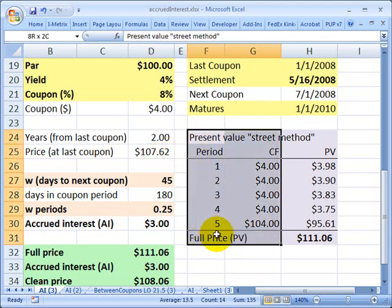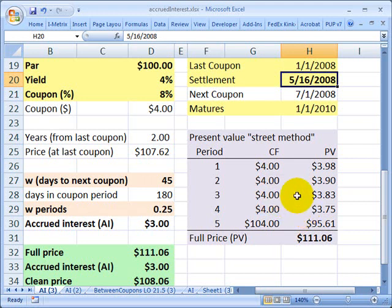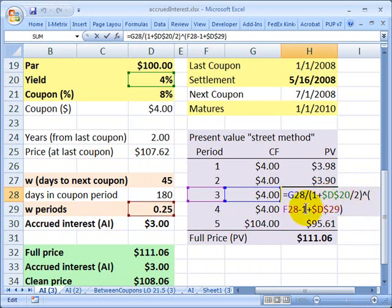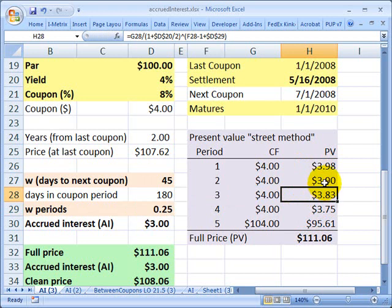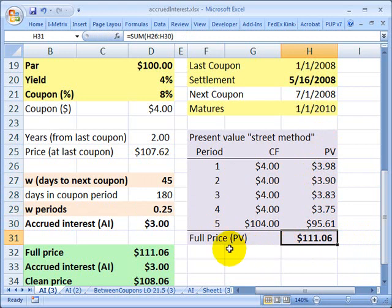If we do a full pricing exercise — present value on the actual settlement date of May 16th, when we're between coupons — we can absolutely do that, because the full price or invoice price paid by the buyer to the seller needs to reflect the net present value of the cash flows. To do that correctly, I need to include the right fractional period in my calculations, accounting for the less-than-six-month interval from settlement to the next coupon. Doing that correctly gives a full or invoice price of $111.06.